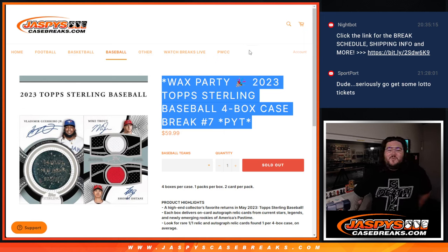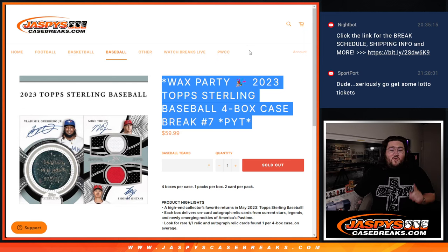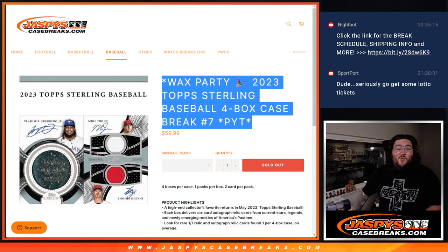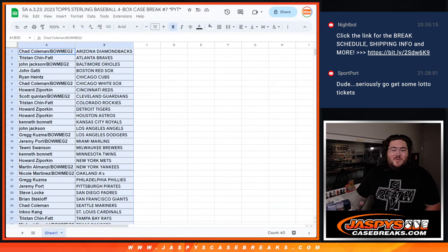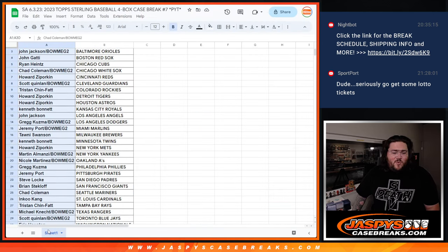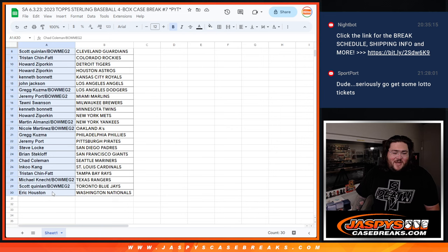What's good everybody, Chris from JusticeCaseBreeks.com again. Real quick, one more important note of business here for this Sterling number 7. Let's give away a wax party spot.